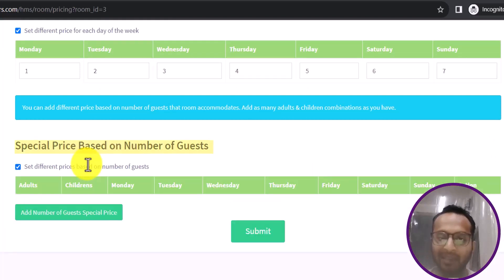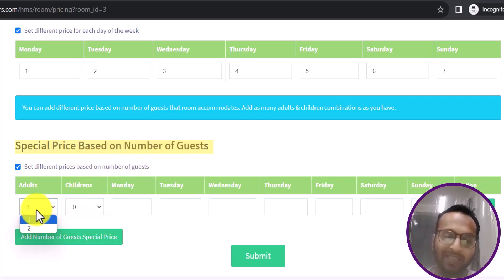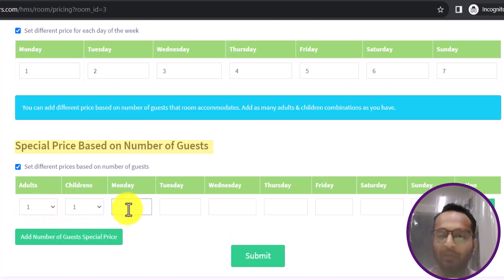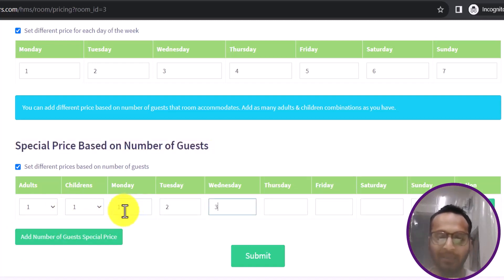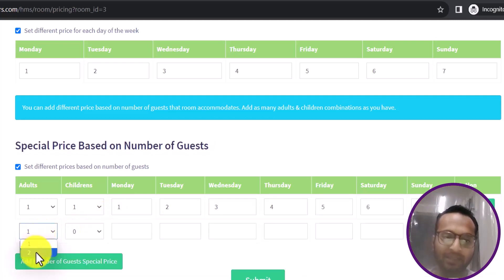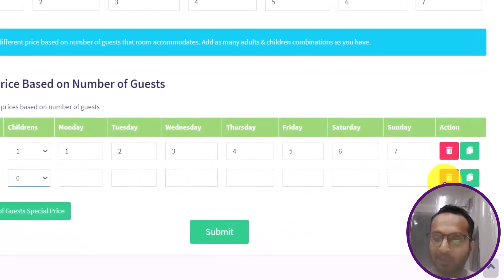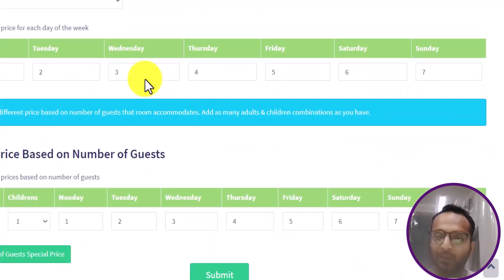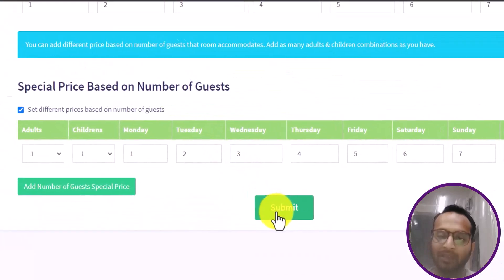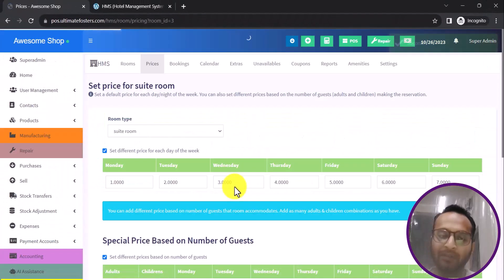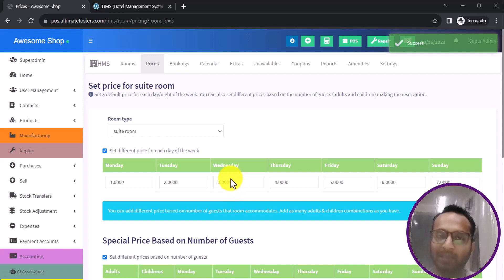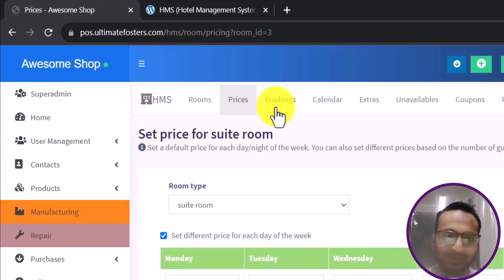You can also add special pricing based on the number of guests. For example, if there is one adult and one child, you set a specific price; if there are two adults and zero children, you set another price. You can define multiple combinations, and if a combination is not present, the system will use the default pricing for that room or day. Clicking Submit saves the pricing.